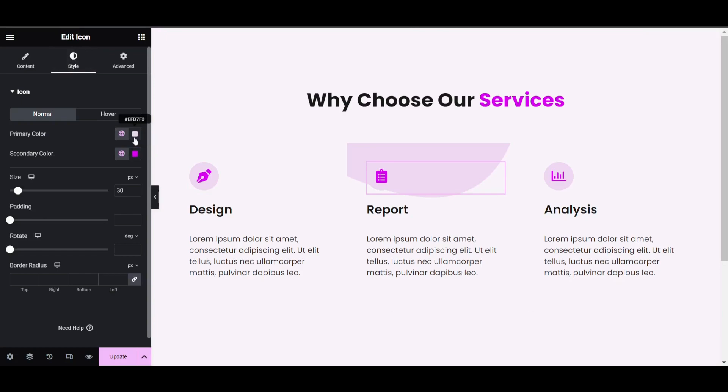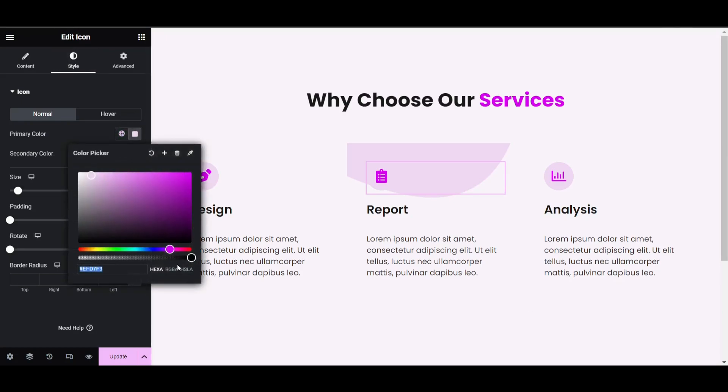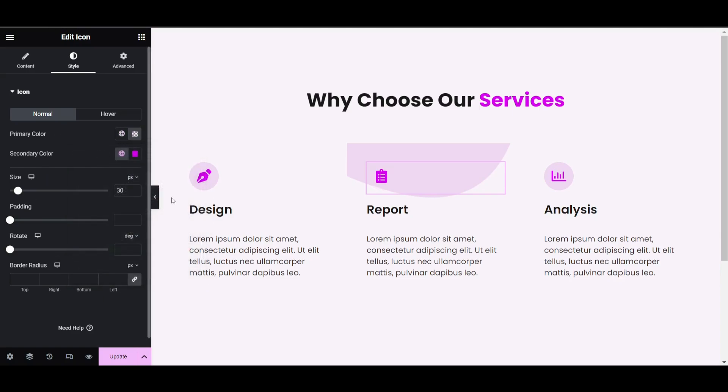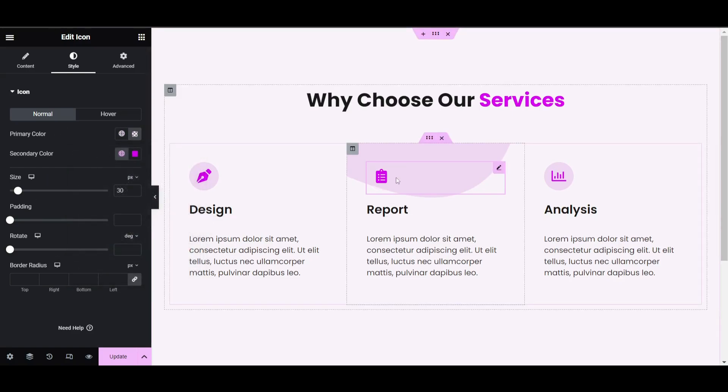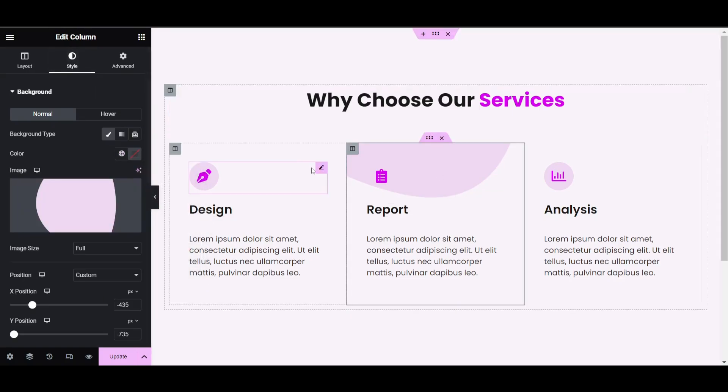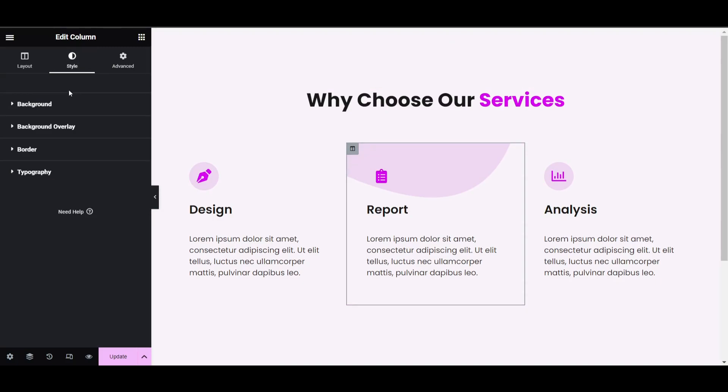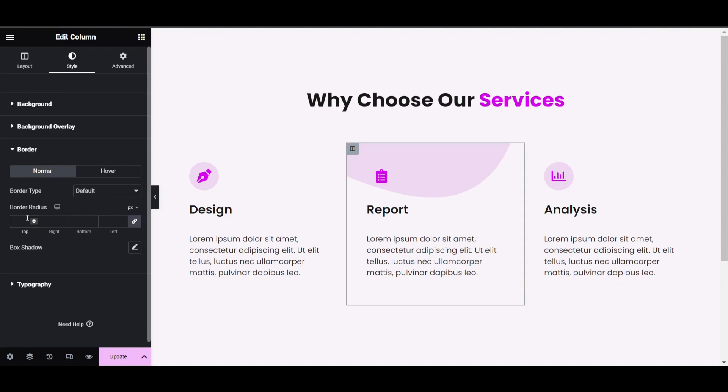Now you may see the icon is overlapping. Click on the icon, go to style tab, and reduce the primary color opacity so it won't be visible. Then select the column, go to style, and set border radius to 10 pixels.